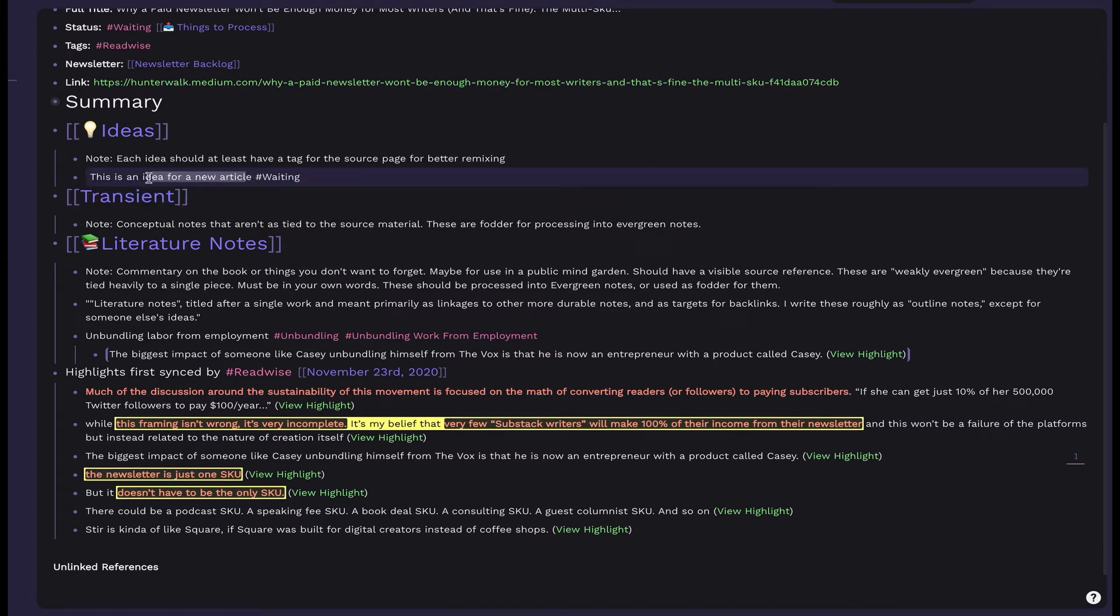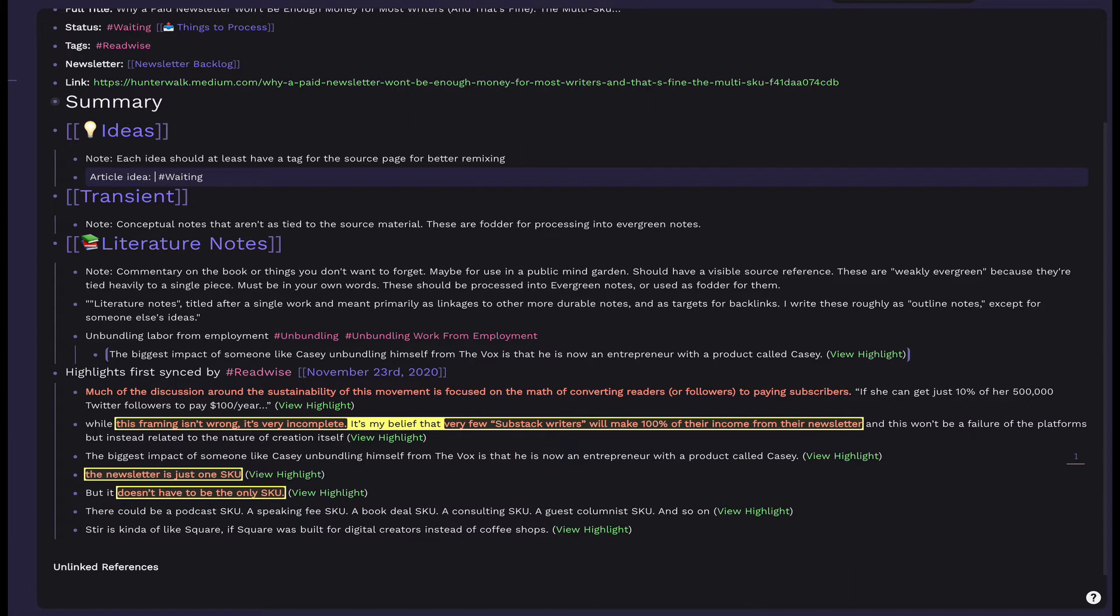When you finish writing an idea, add a waiting tag to it. The waiting tag here is useful for later queries. As an example, in my Idea Factory video, my writing inbox holds queries for, among other things, ideas in waiting status. These blocks will show up there for later processing. When processed, you can remove the waiting tag.